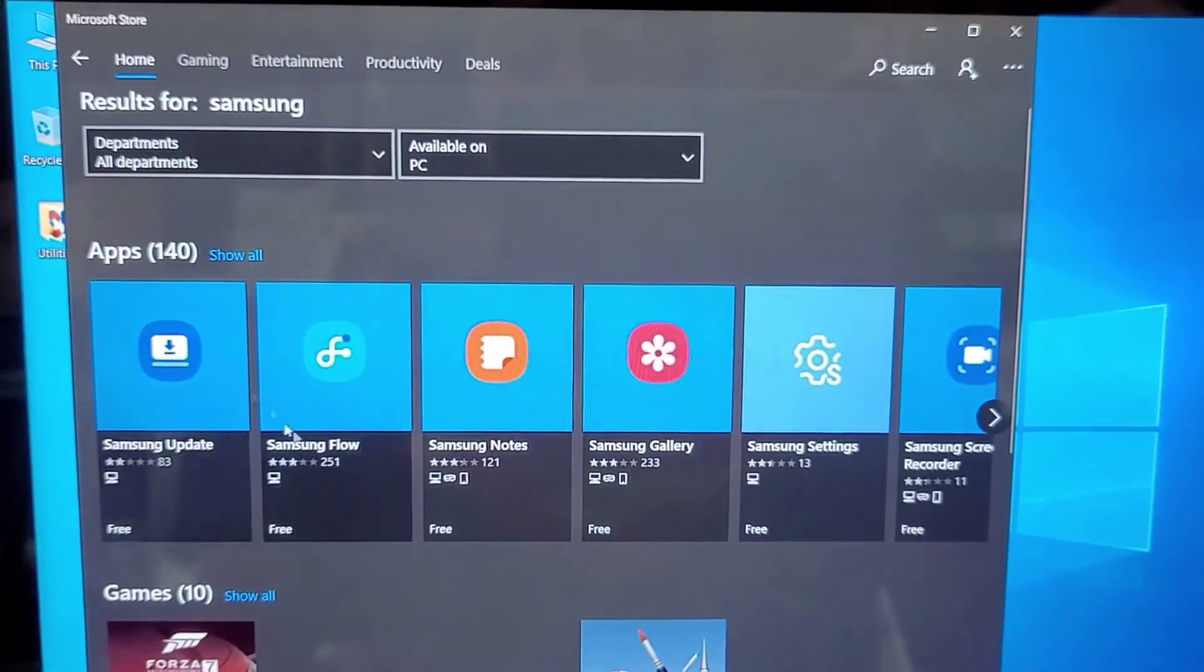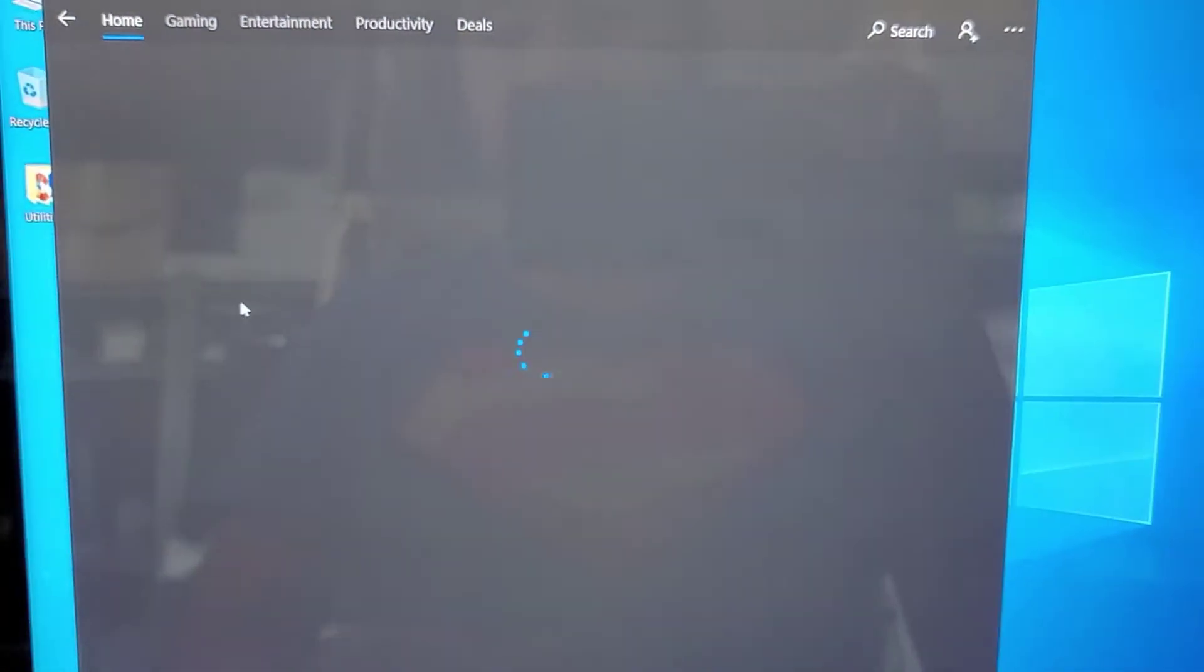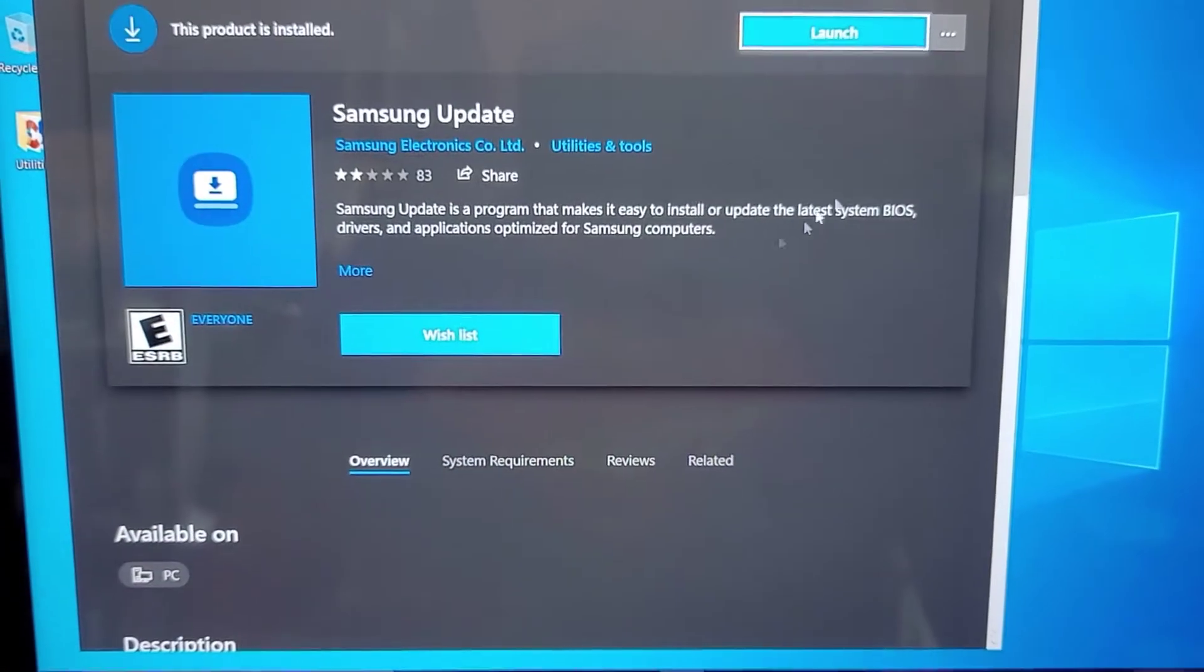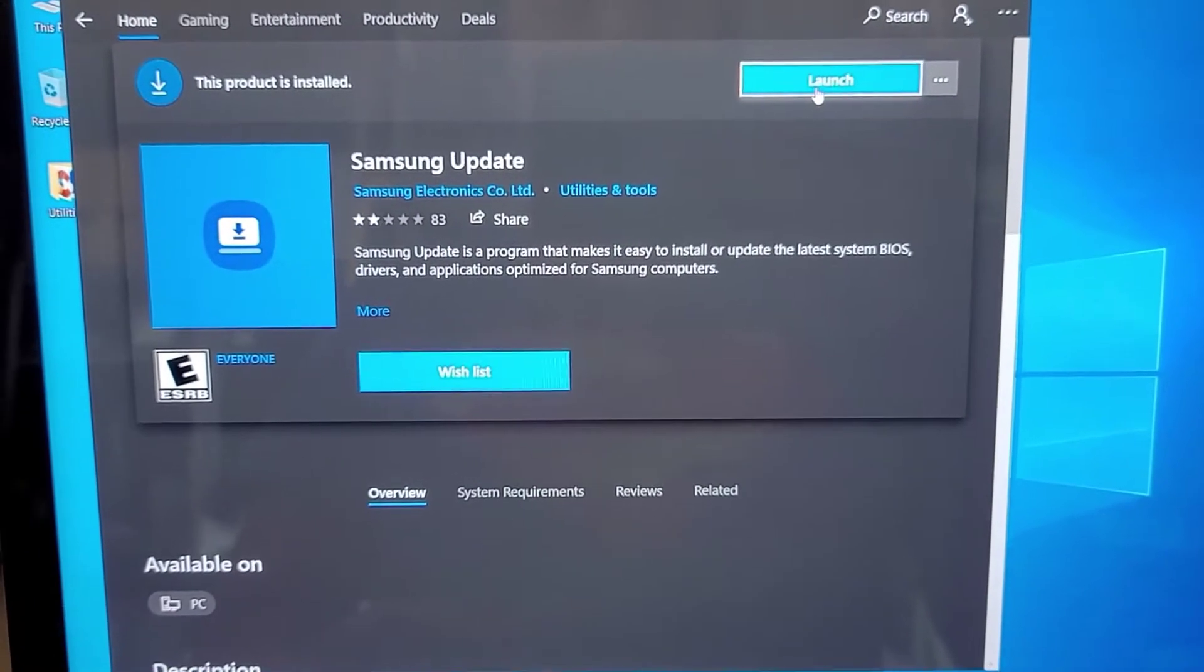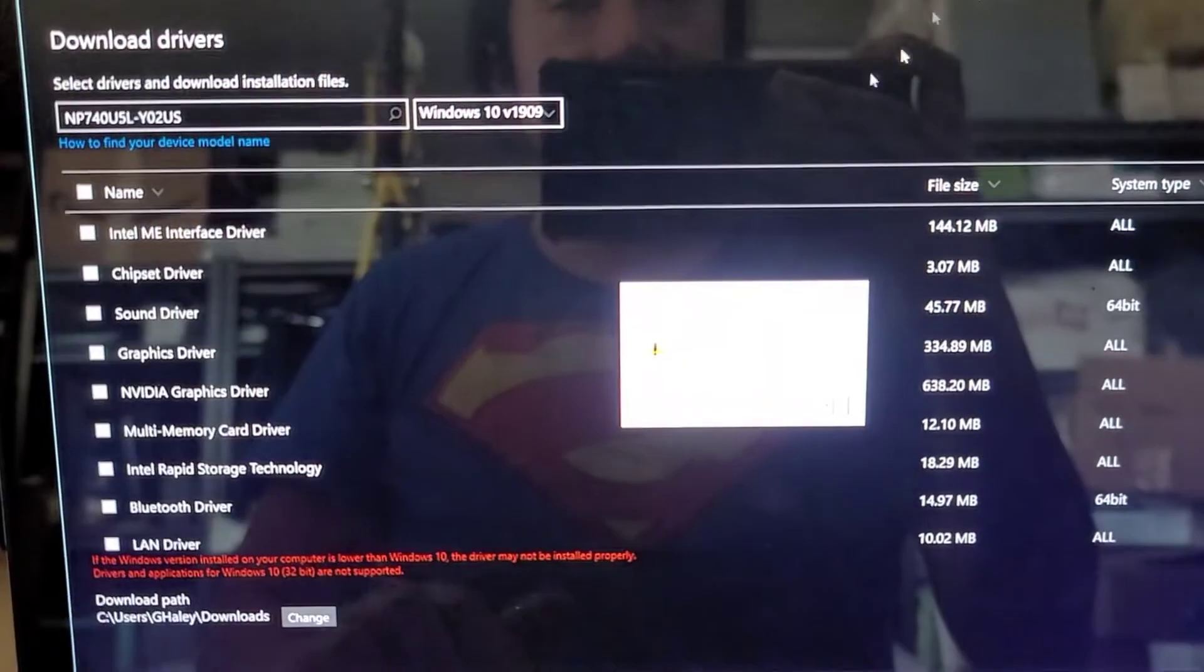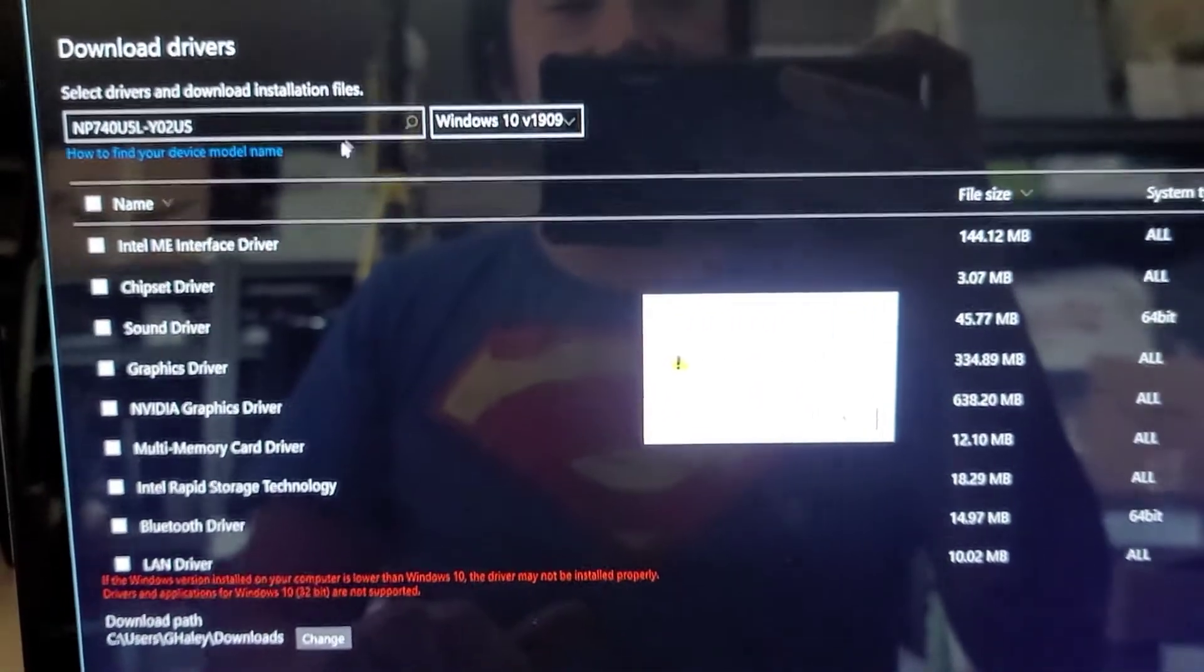Okay. Then what you want is this Samsung update. So download that. Okay. It's going to have a download button here. I already downloaded it. So there's a launch button now. So launch that. It opens this.